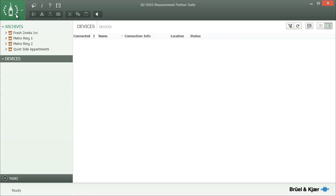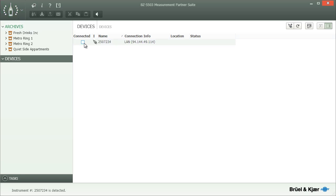Measurement Partner will, from now on, try to communicate with this device. If communication cannot be established immediately, Measurement Partner will make a new attempt after a short while.